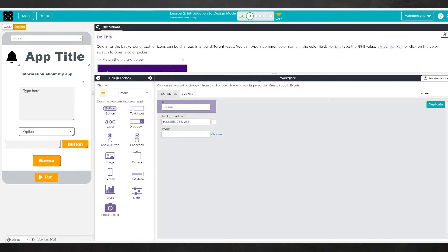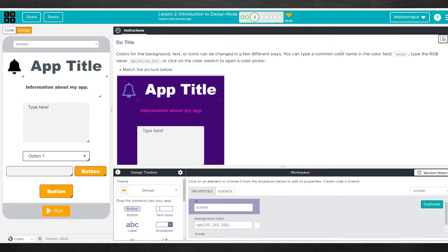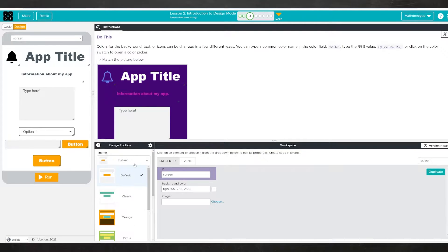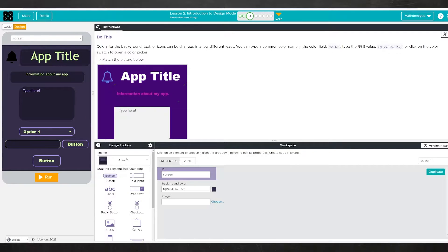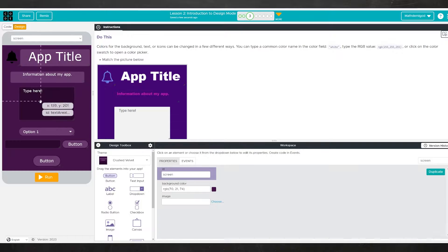Moving on to Level 3. Colors for the background, text, or icons can be changed in a few different ways. You can type a common color name such as 'white' — and notice it is in quotes, that is important. You can type the RGB value, with 255 being the highest and 0 being the lowest. That level of precision is only needed if you're going for a very specific color. You can also use color swatches. The first thing I'm going to do is find a theme that looks kind of like the target.